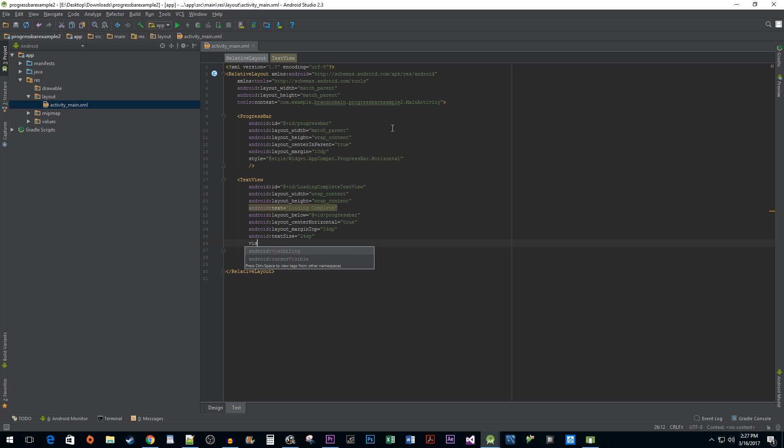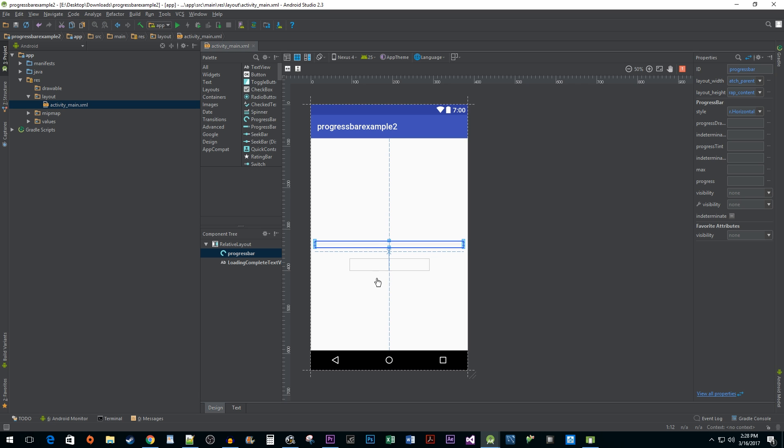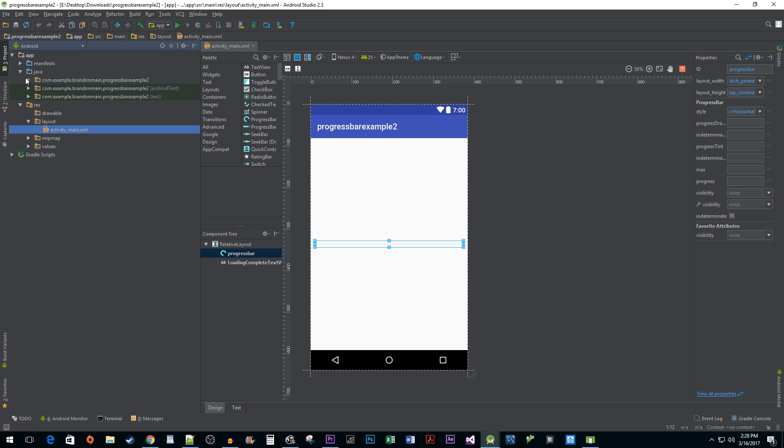Lastly, we're going to set our TextView's visibility to invisible so that when our program starts, our users don't see loading complete until we are ready to show them that message. Alright, we're done with the XML now so let's head over to our MainActivity Java file.